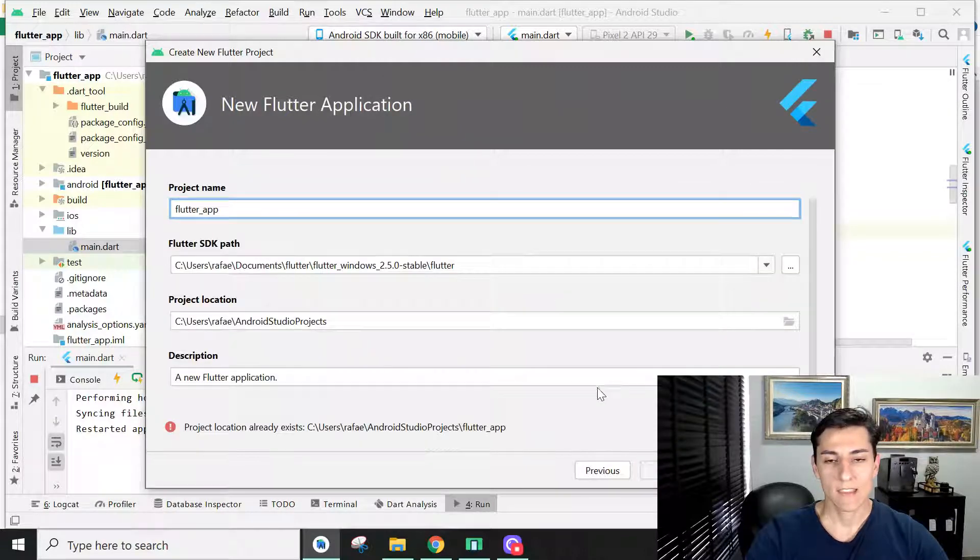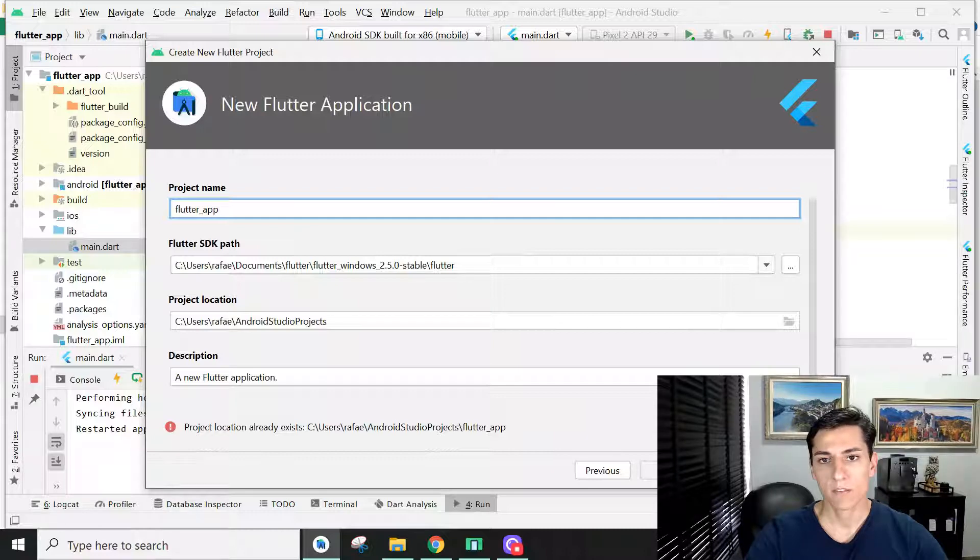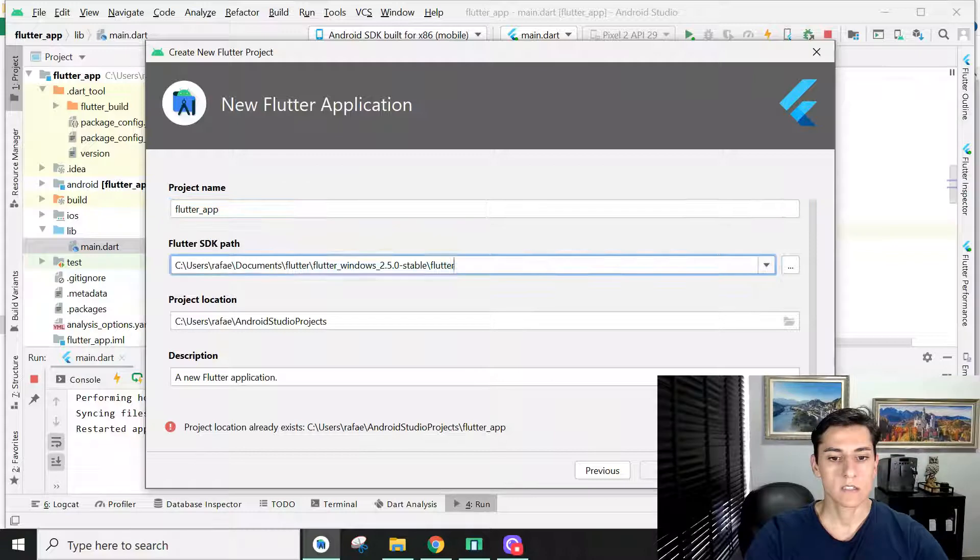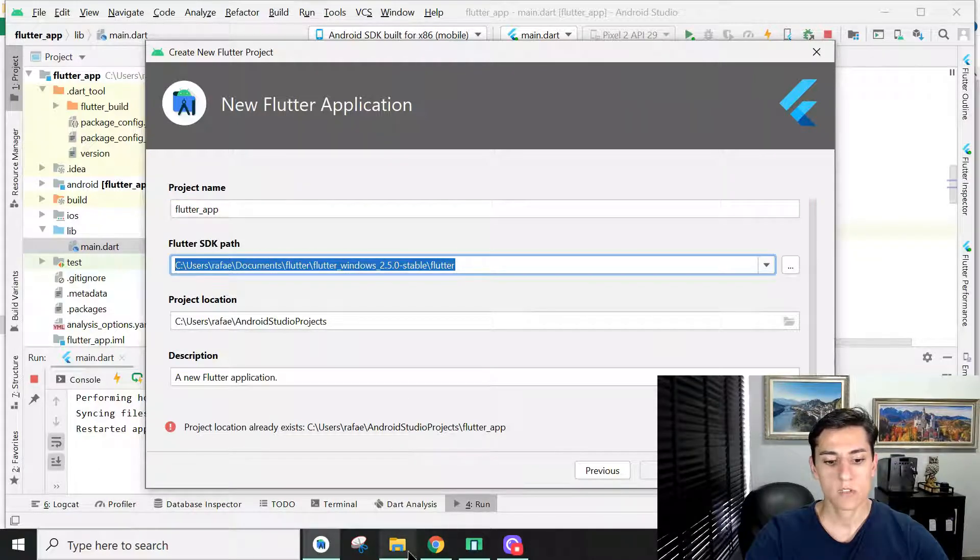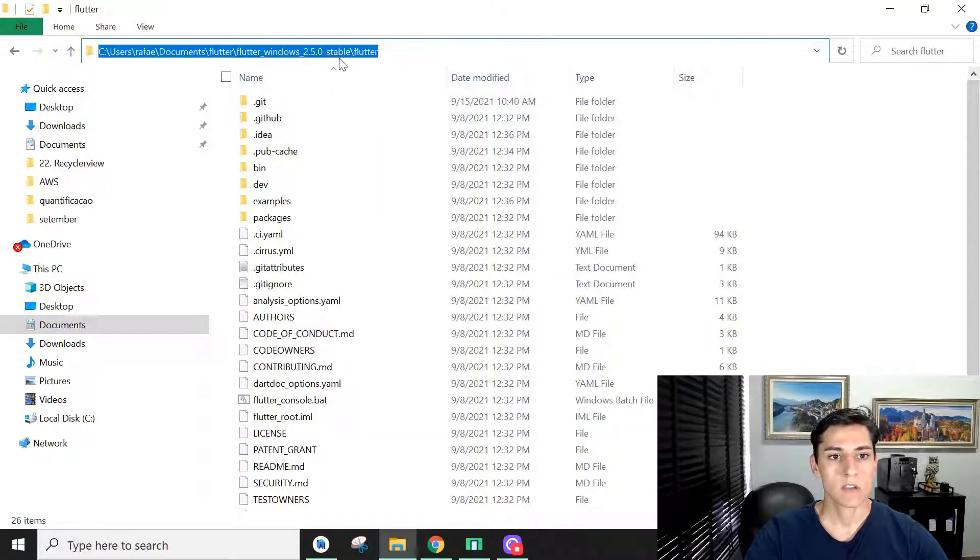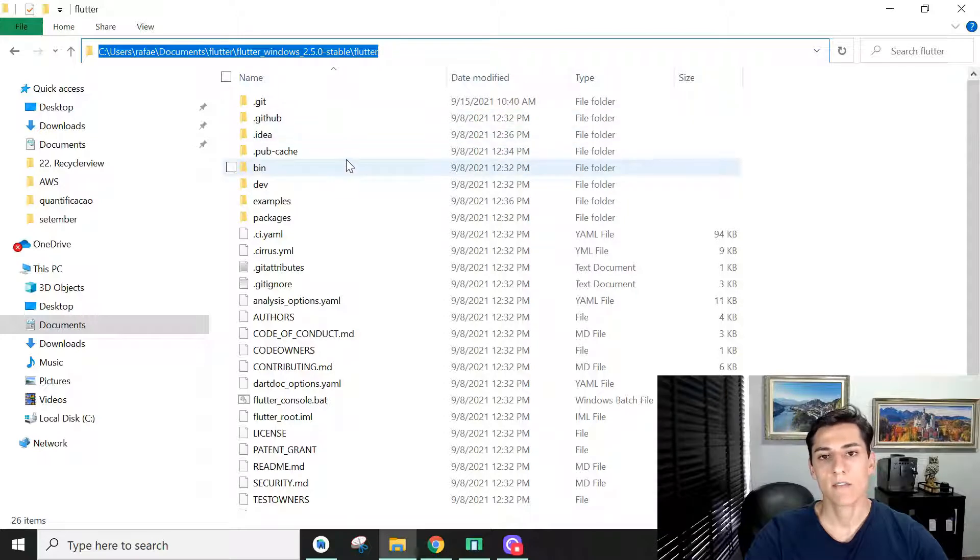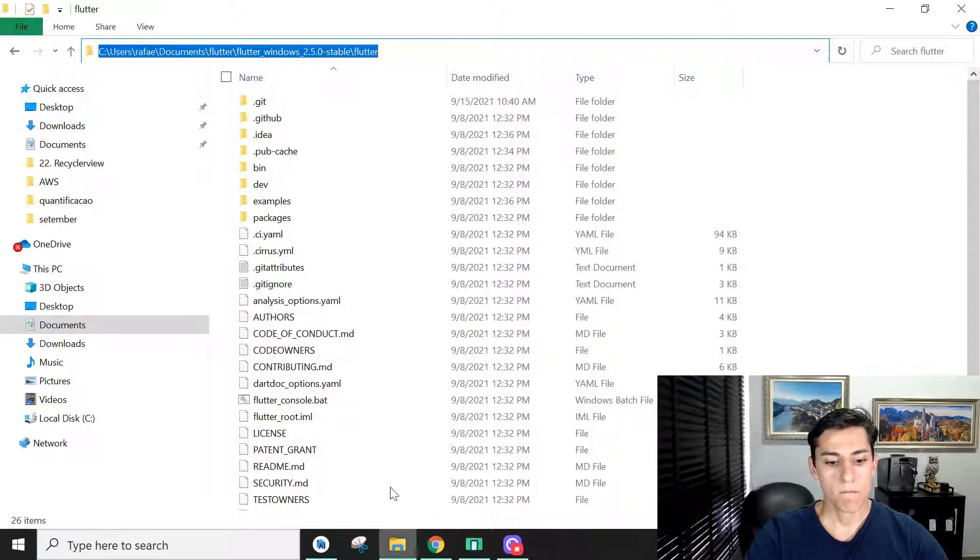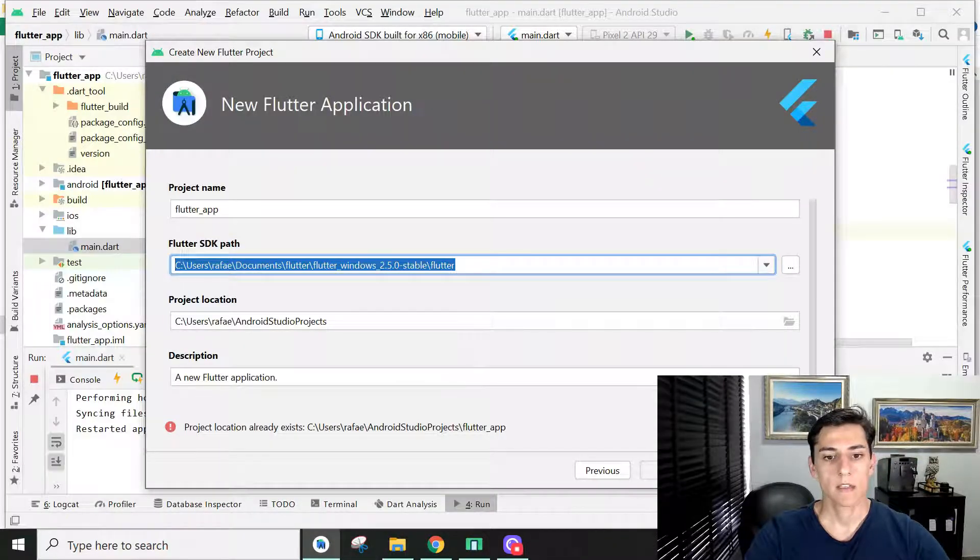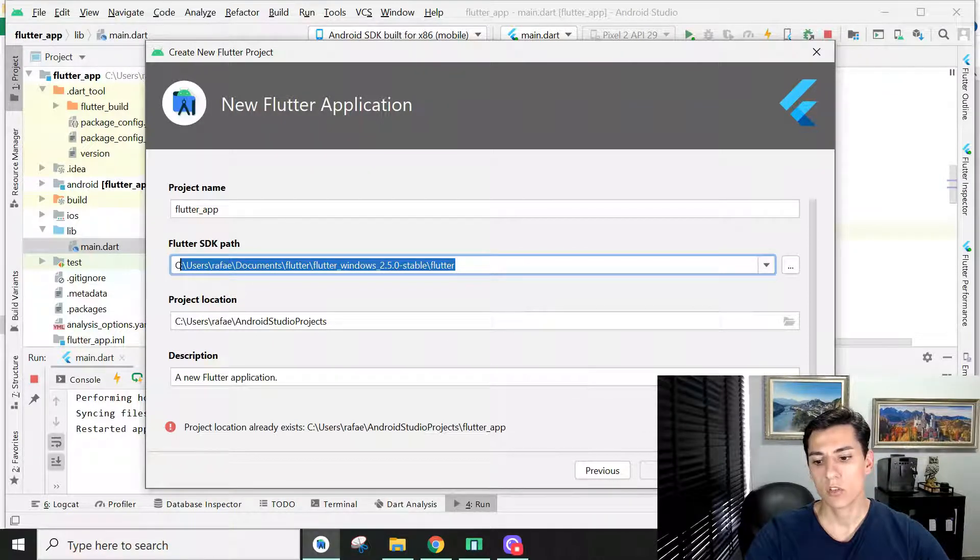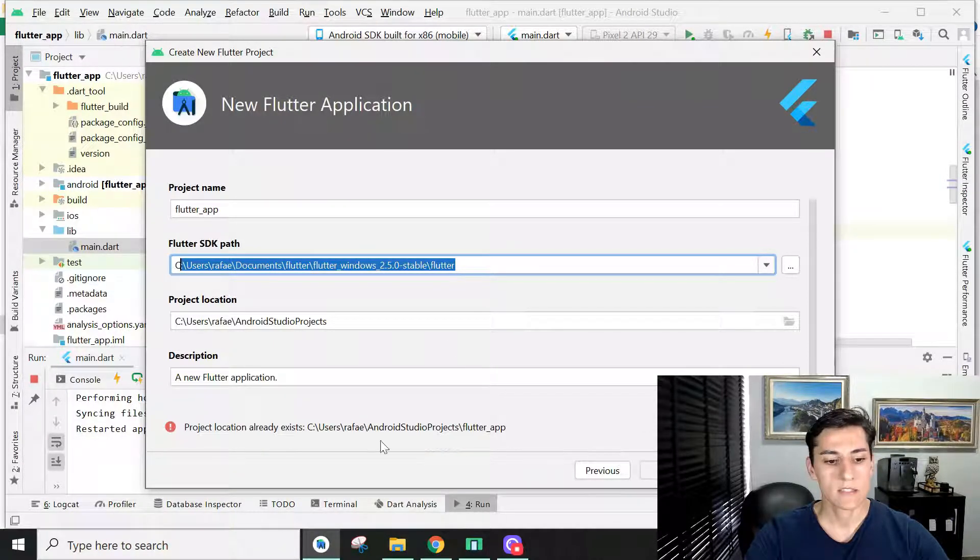Now we can see the importance of the first step of this video, downloading the SDK. This directory is a dependency for creating projects, this path where I have unpacked the files of Flutter SDK. We just need to take this package and set the path here. Then it's available to create your project. Just click next and create that.